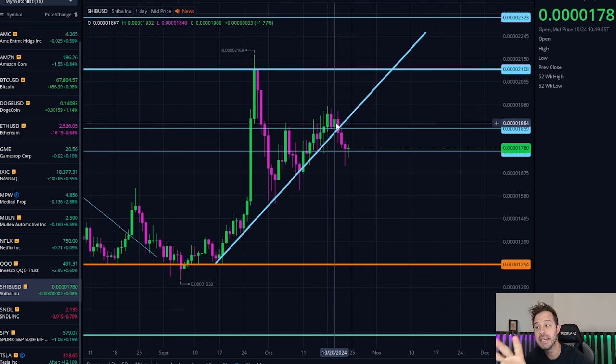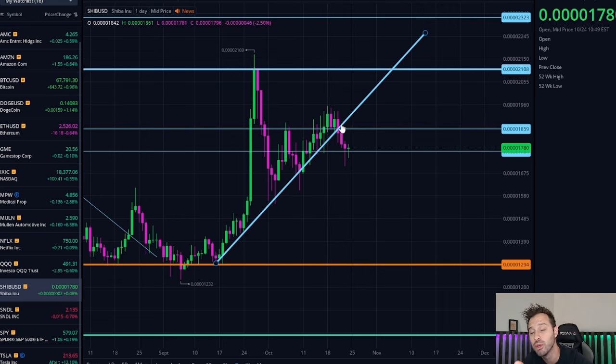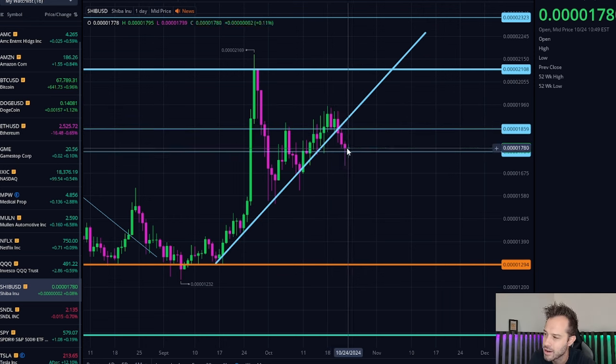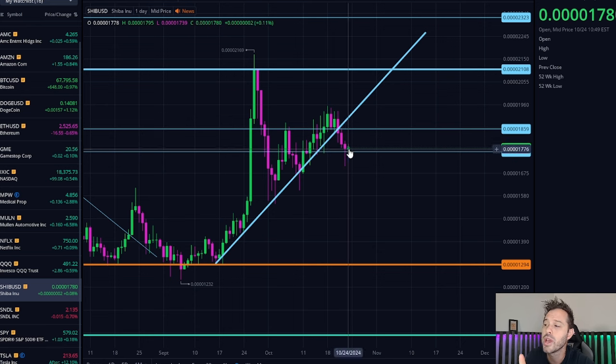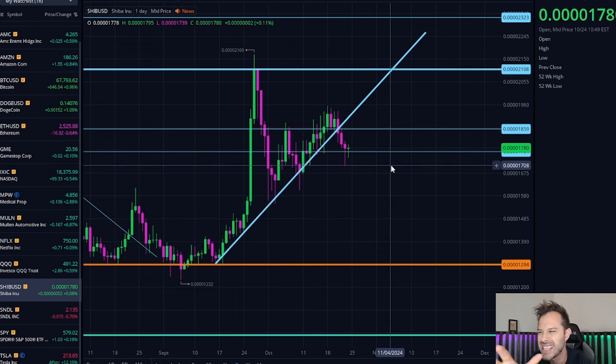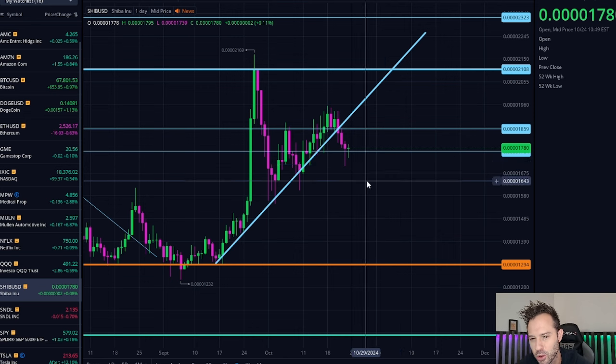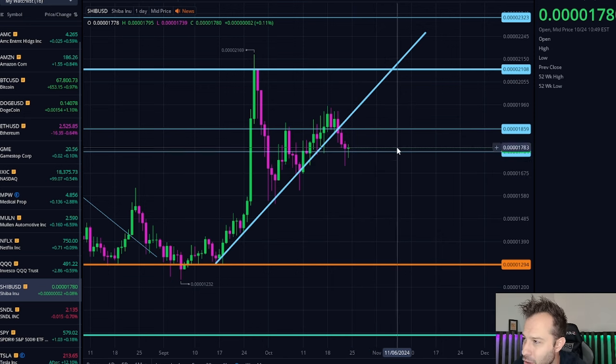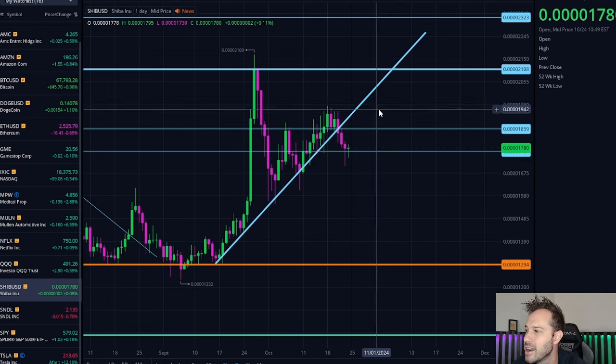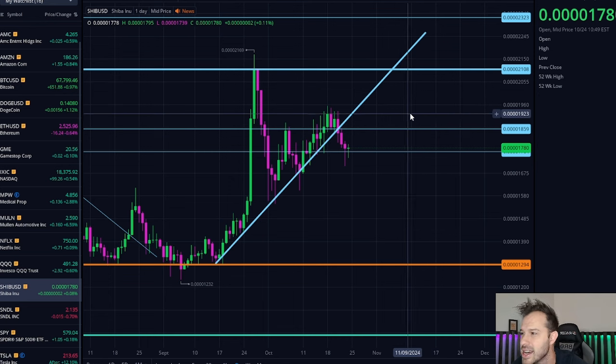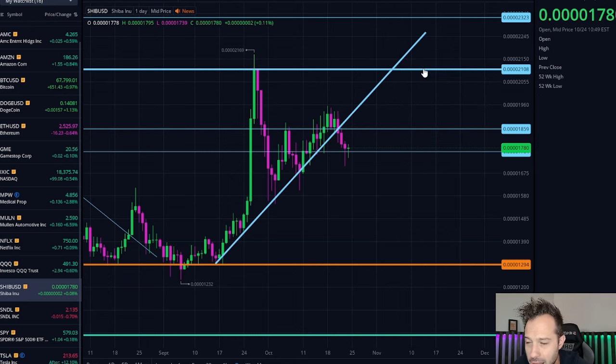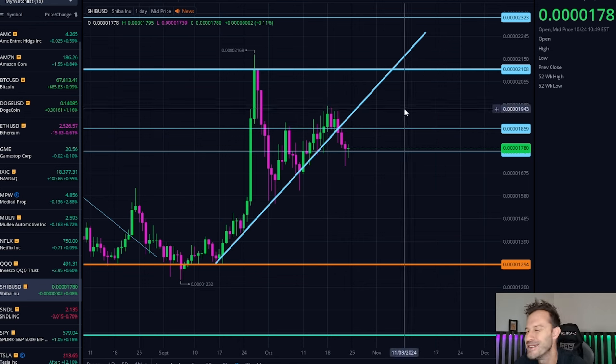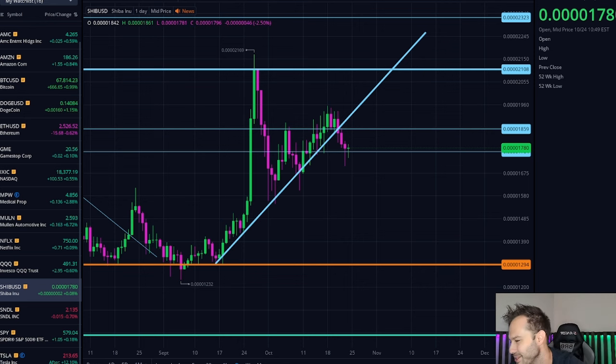Now it did break down below this ascending trend line right here, but it is holding up at the horizontal support line of about 1750 points per coin. If we begin to bounce off this level and rise once again, we could soon test resistance at 1850, 2000, 2100 points per coin, and then we could be off to the races.